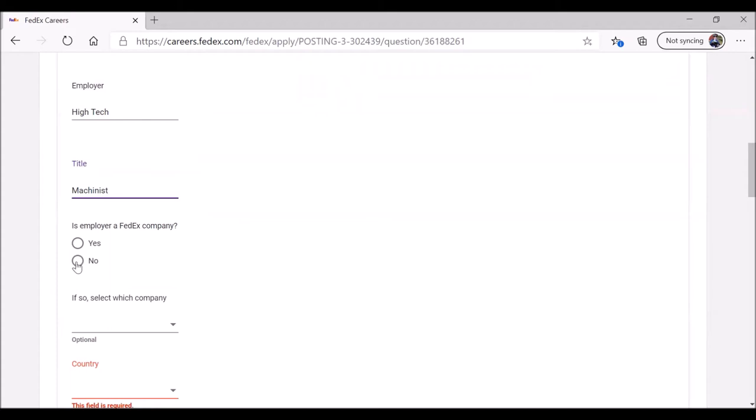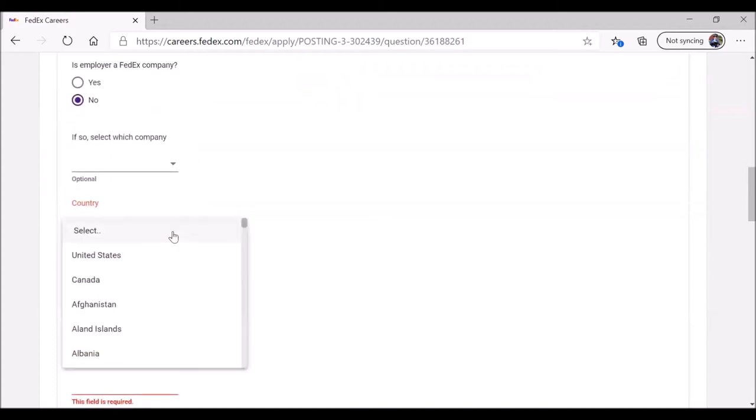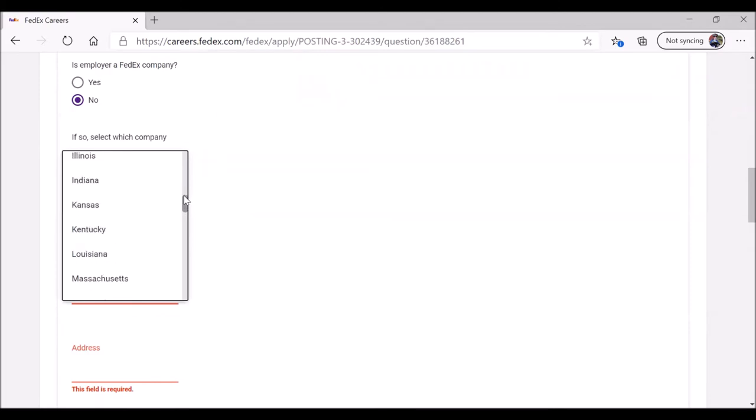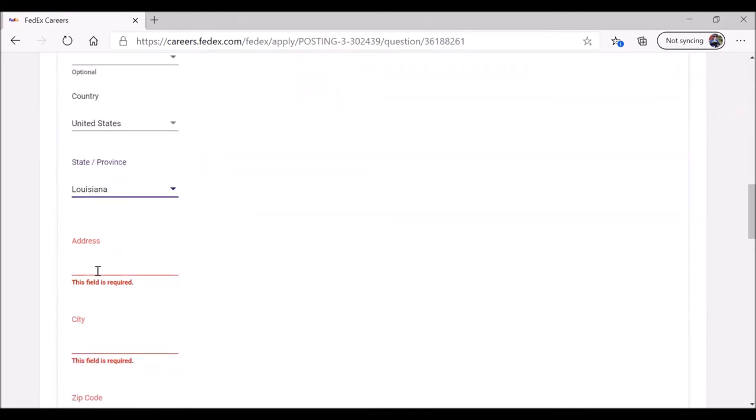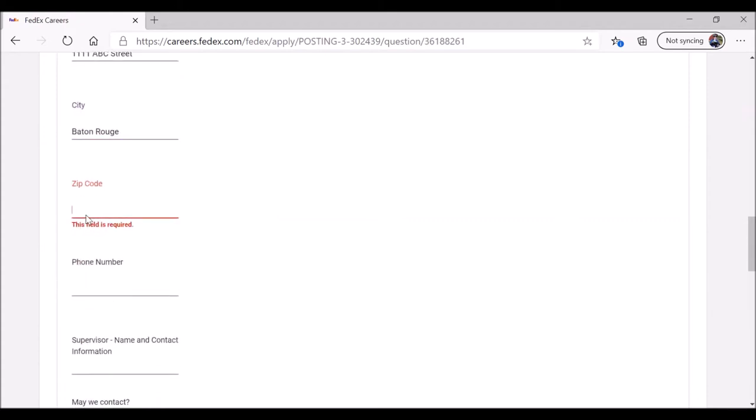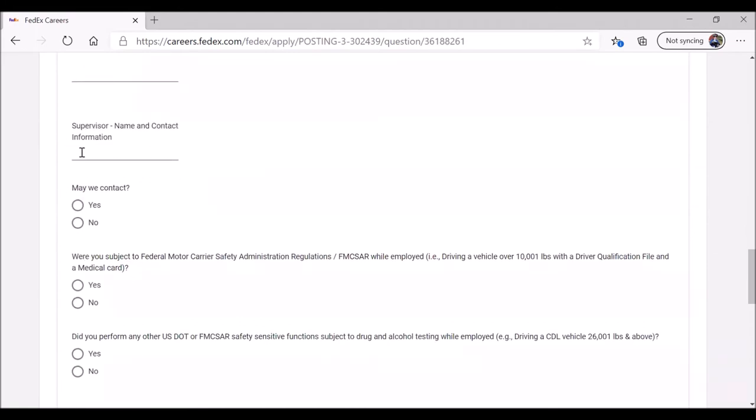Employer. Was the employer a FedEx company? No. Country, required, United States. Address. This is a little unusual. Usually you only have to provide city and state for your employer. In this case, the fictional address of the fictional high tech company is 1111 ABC Street in Baton Rouge. The zip code. Phone number. That's not required. Supervisor is not required. Let's go ahead and put the supervisor. It's Bob, whose phone number is 225-921-4321. Can we contact to ask about Jane Public? Yeah.